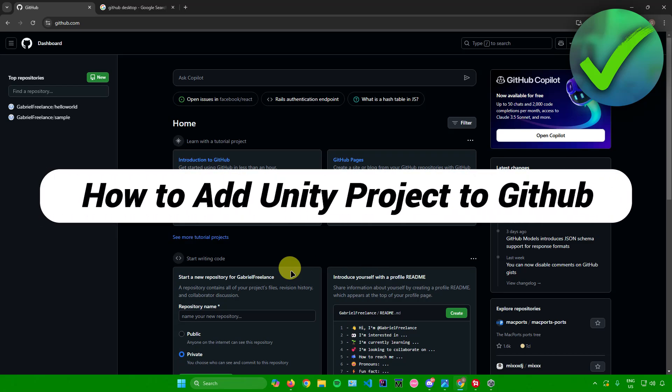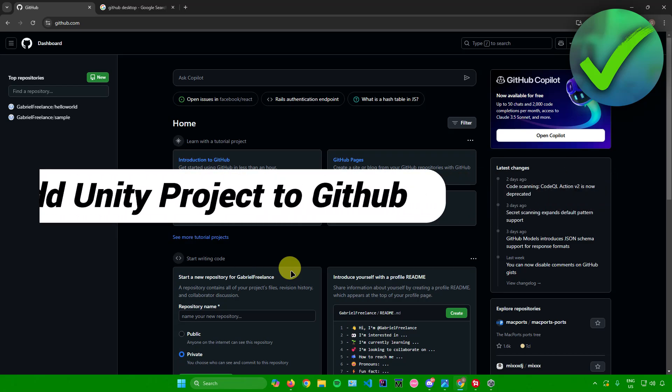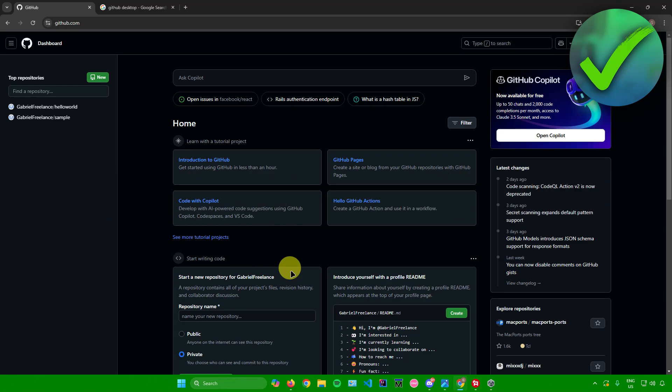How to add a Unity project to GitHub. That's what I'm going to show you in this super quick and easy tutorial. So without further ado, let us begin.